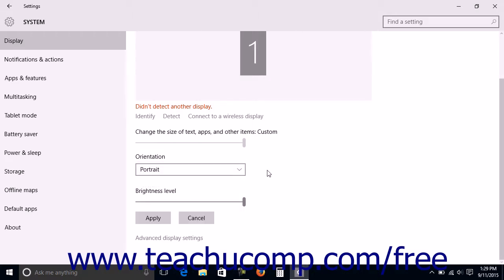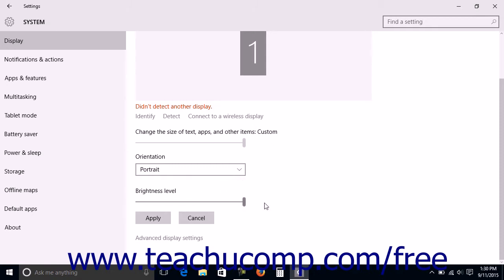You can change the brightness level of a selected monitor by clicking and dragging the brightness level slider to the left or to the right.